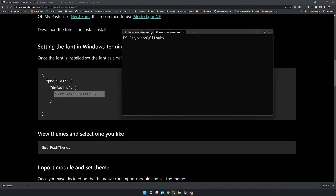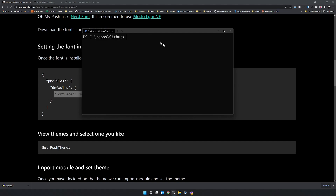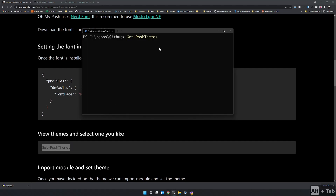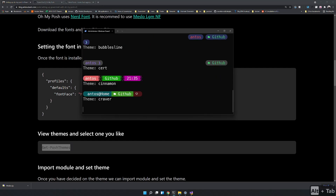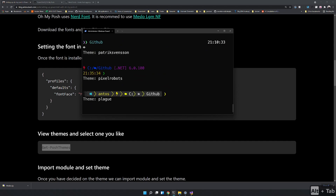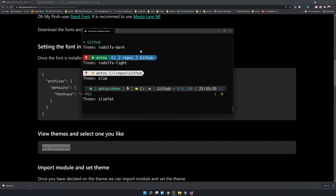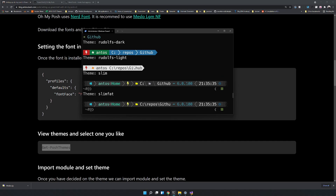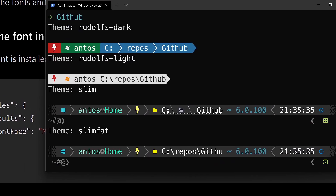Once you've added the font face, you can open a new PowerShell and you will see the font has changed. Now we can look for themes — to check themes, just type Get-PoshThemes and it will display all the available themes.